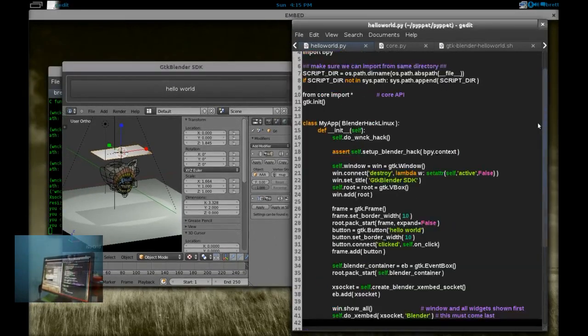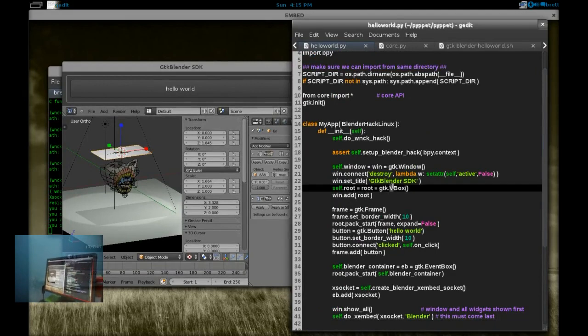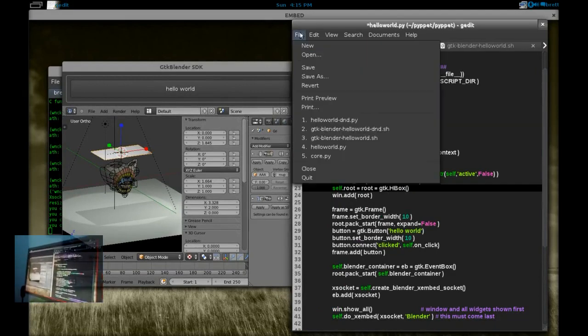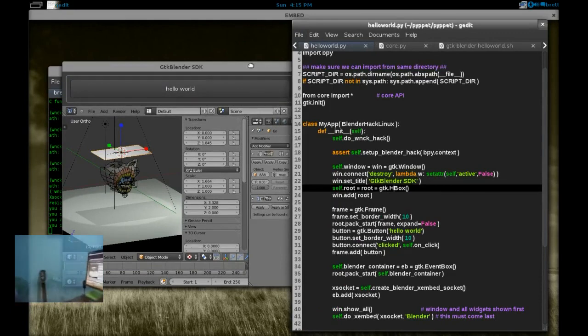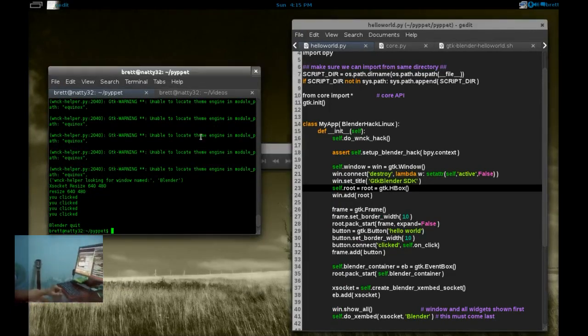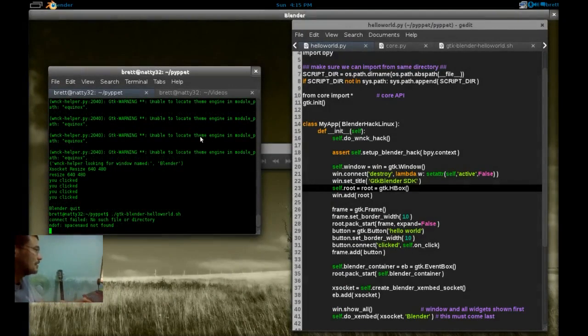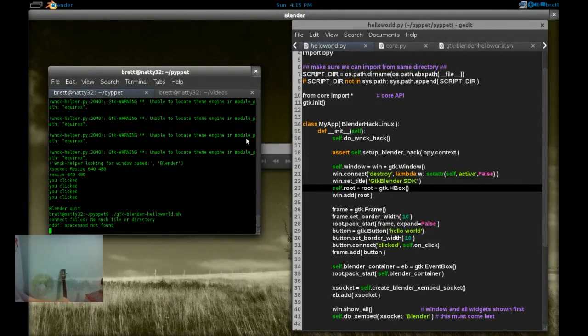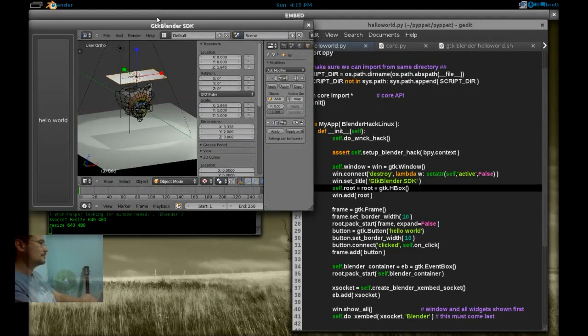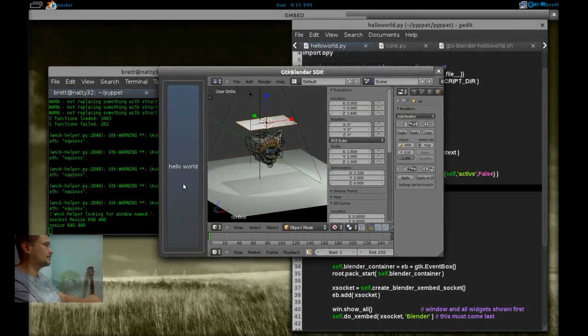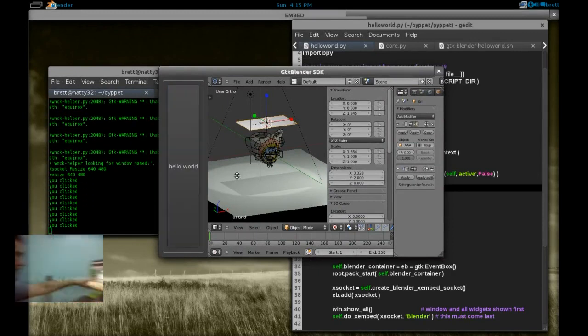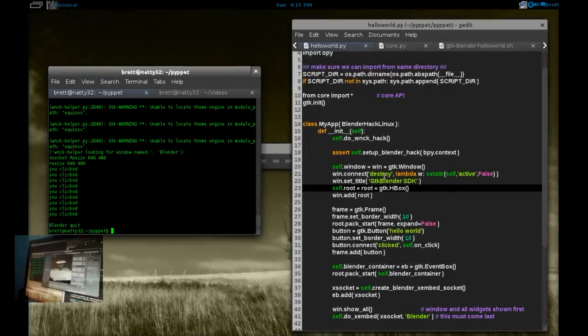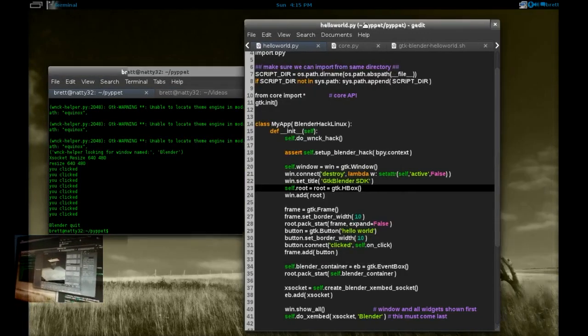Alright, so I'll show what happens if we change VBox to HBox. If we just change that to an H, we're going to get horizontal split now. Here, now the Hello World is on the left-hand side. Alright, let's take a look at a drag-and-drop example.